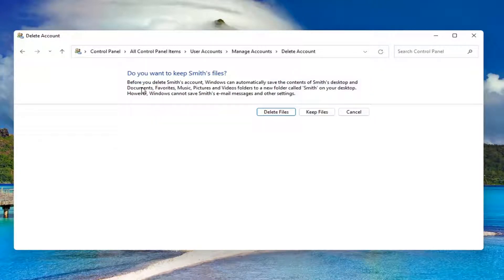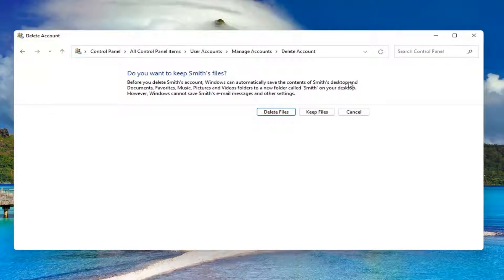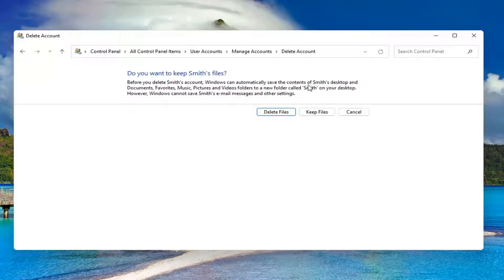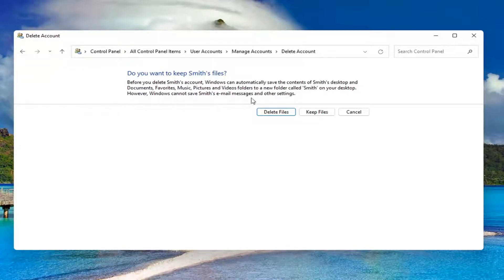Before you delete this account, Windows can automatically save the contents of their desktop and documents, favorites, music, pictures, and videos to a new folder called their username on your desktop. However, Windows cannot save their email messages and other settings.